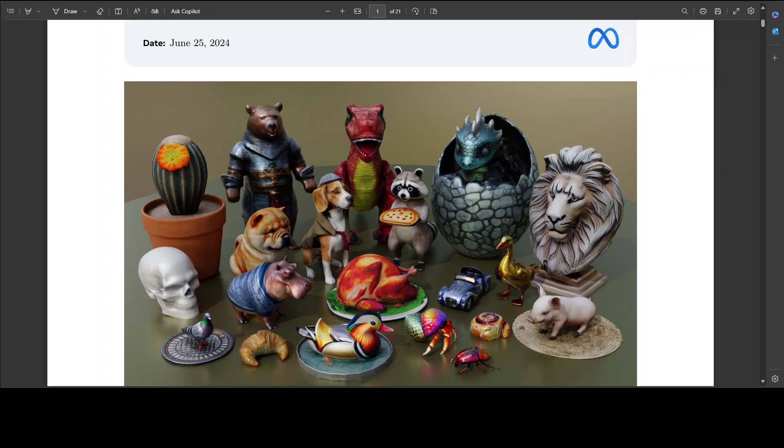That is where this Meta 3D Gen shines, as it achieves high quality generation of 3D assets in under a minute. It supports PBR, as I mentioned earlier, which is really good for enabling relighting of generated assets in applications.